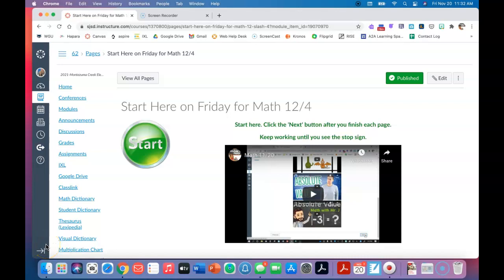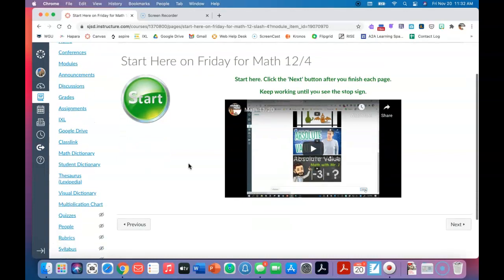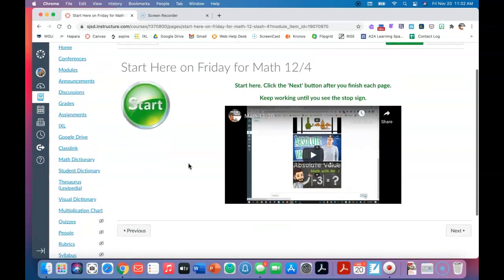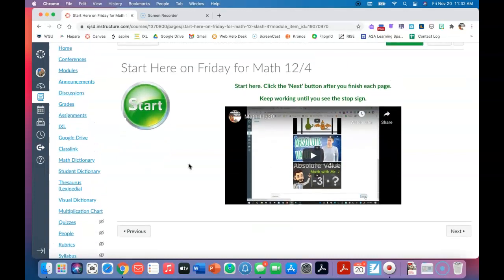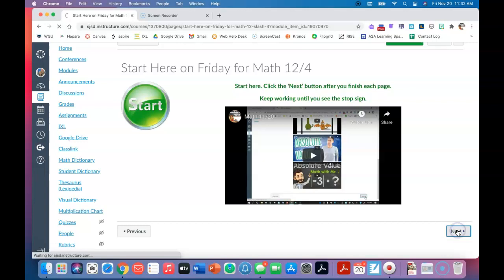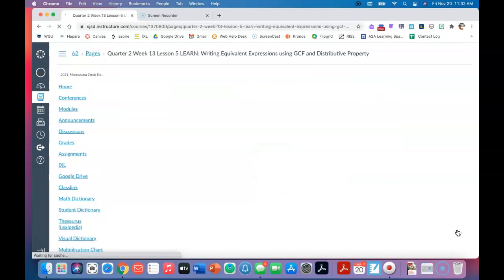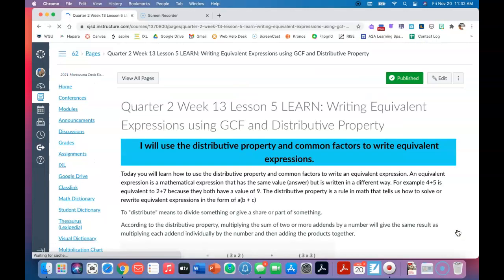Hi, it's Friday, so here's the last lesson for math this week. Watch the directions that are in the video, and when you're done click next. The first thing you're going to see is our objective, and today's objective is very challenging.